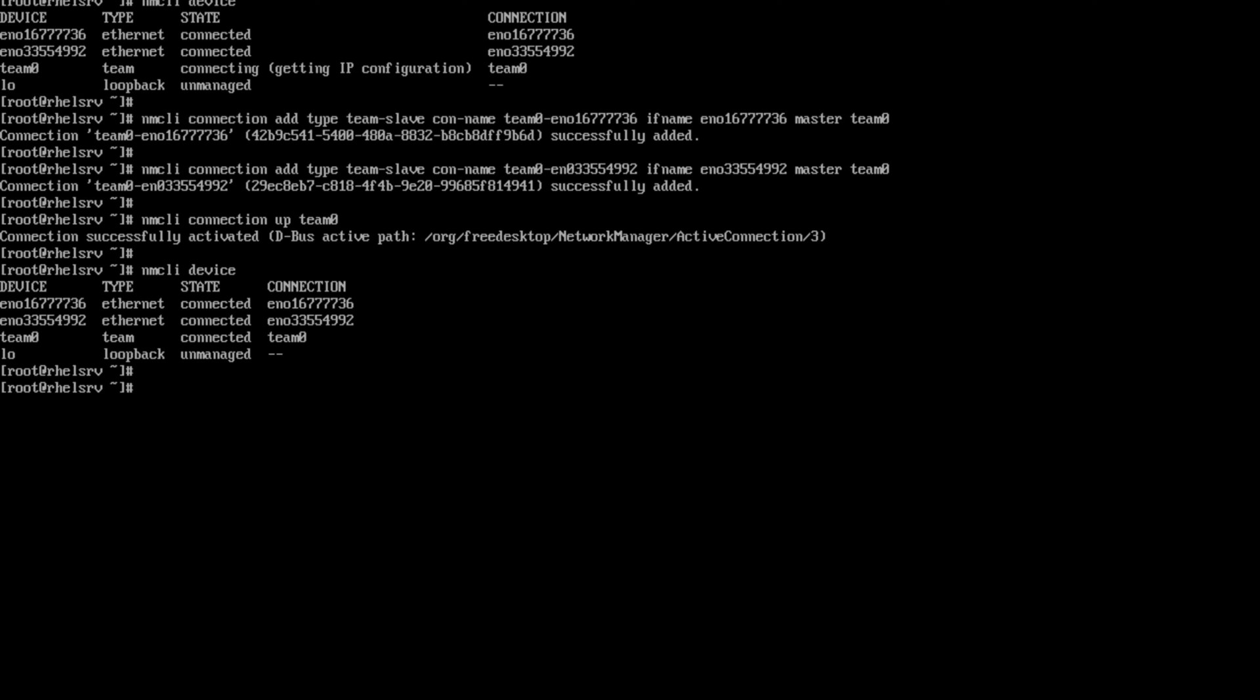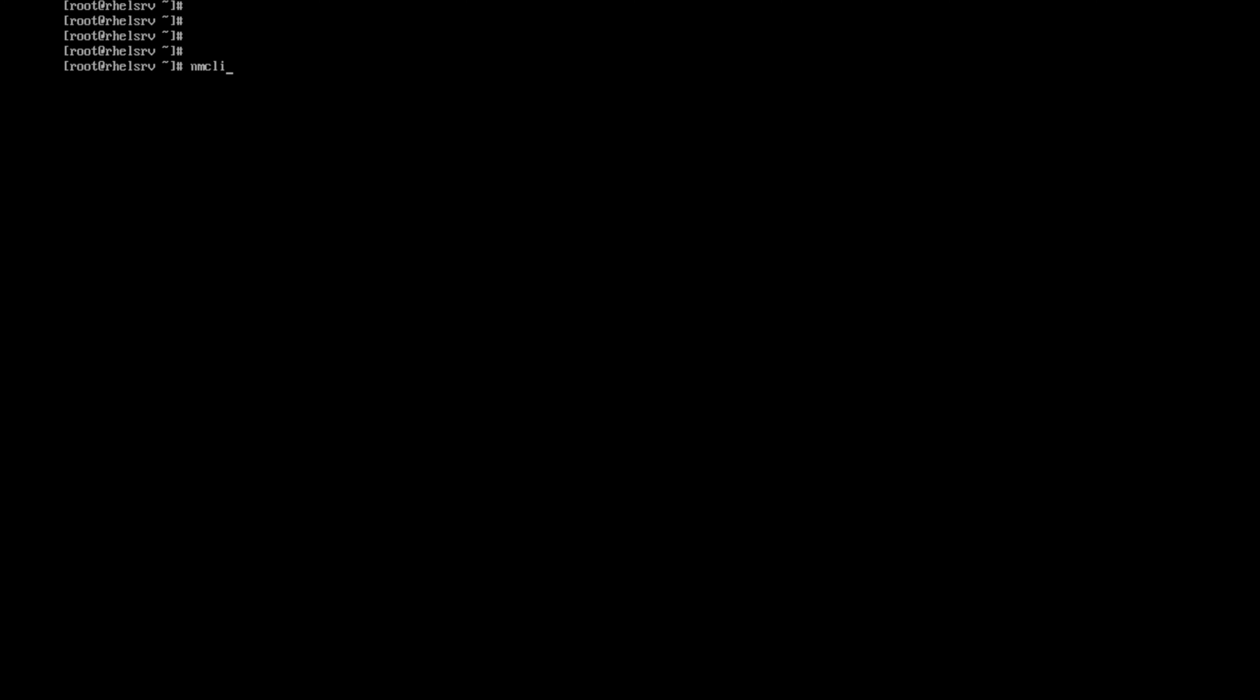Let me try to bring down any one of the interface and we can check whether the team was up. Team0 was up. NMCLI device disconnect EN03333. It was disconnected successfully.